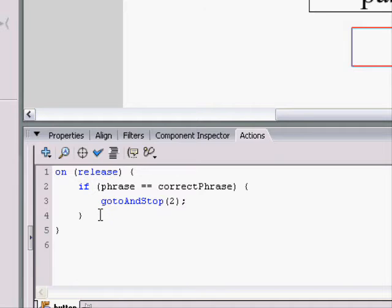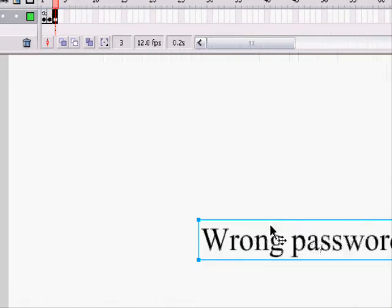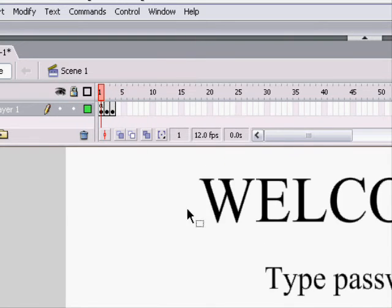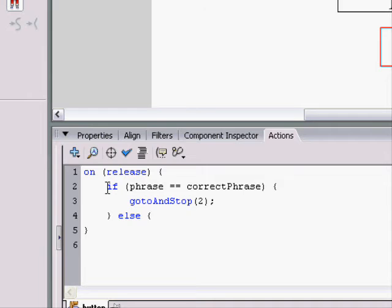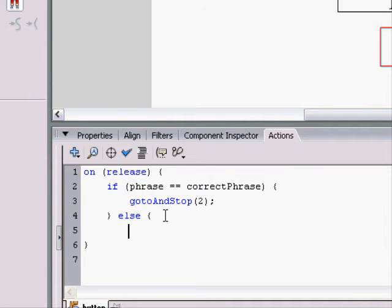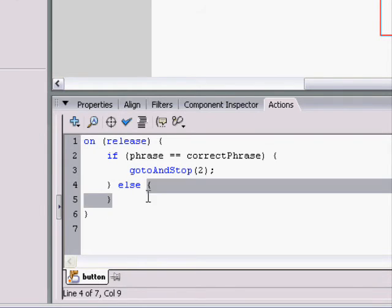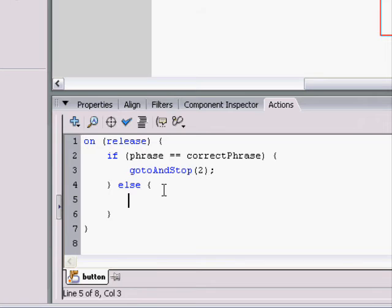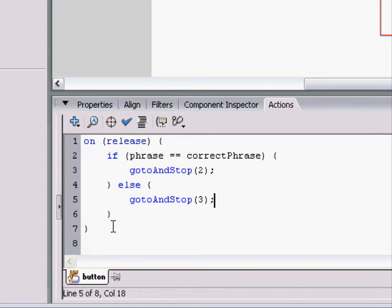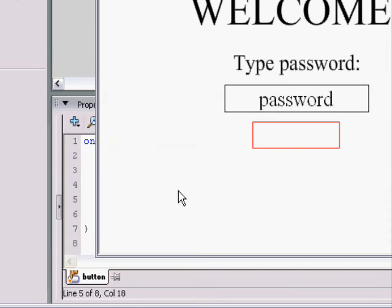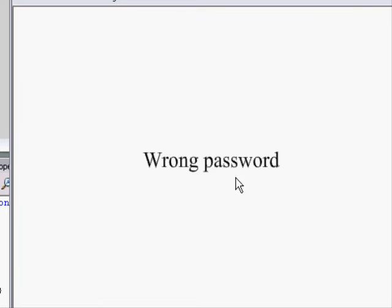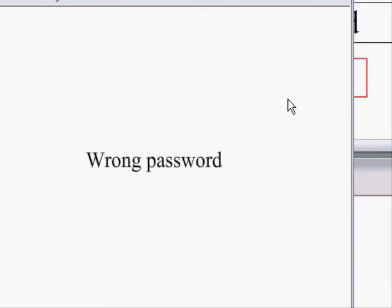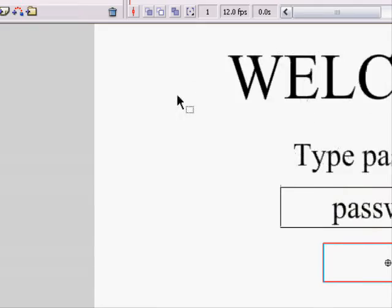But if it's not true, and it isn't banana, we want it to go to this frame, the wrong password frame. So, what we do at the very end is we type else, and the else is whatever, if this isn't true, whatever's here isn't true, then do whatever's in the brackets. Else, brackets, and whatever's in the brackets, do it. So, if phrase is not equal to a correct phrase, we want it to go to and stop on frame three. Now, if this is confusing, then you can go over it, but I'm going to move on. I'll show you if the phrase is wrong, I click on the button, it says wrong password.